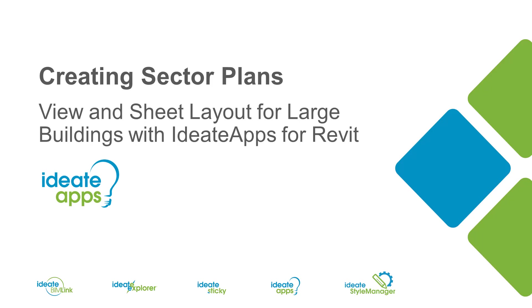Hello and welcome to Creating Sector Plans with ID8 Apps for Revit. My name is Glynis Patterson of ID8 Software and thanks for joining me today.